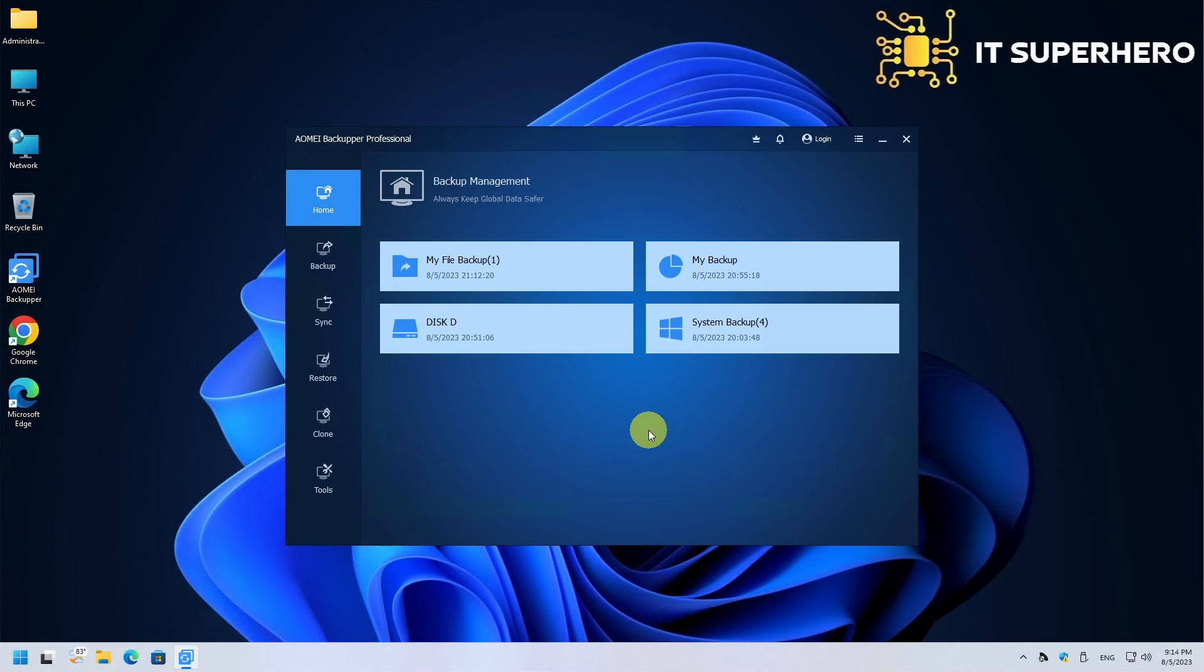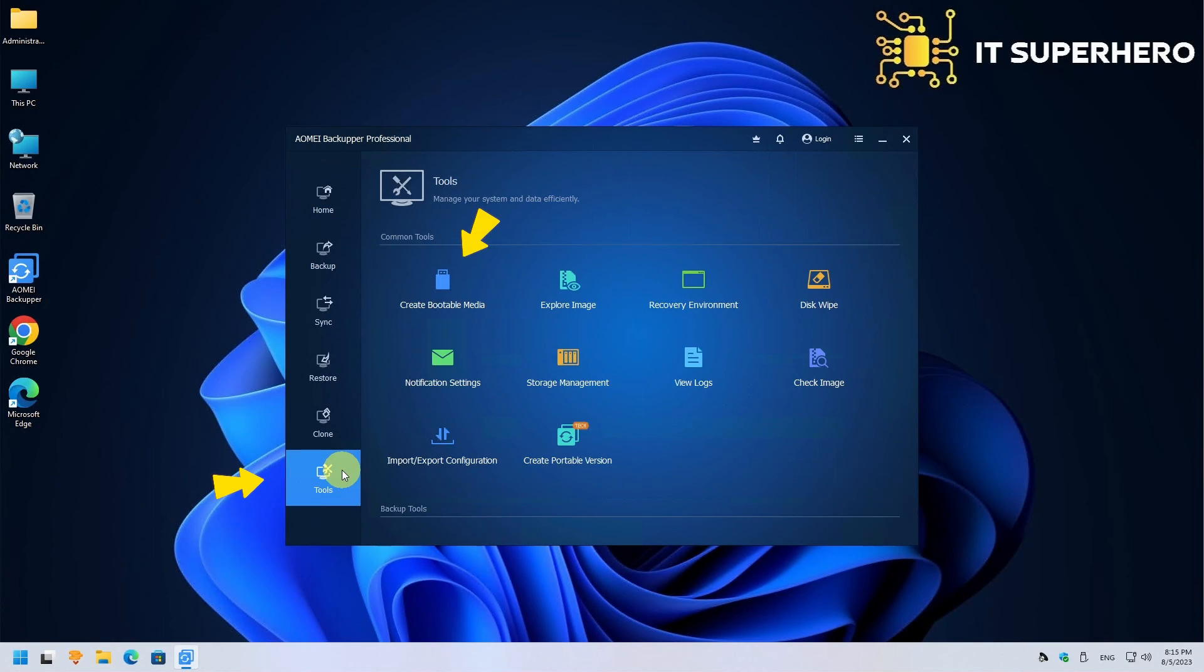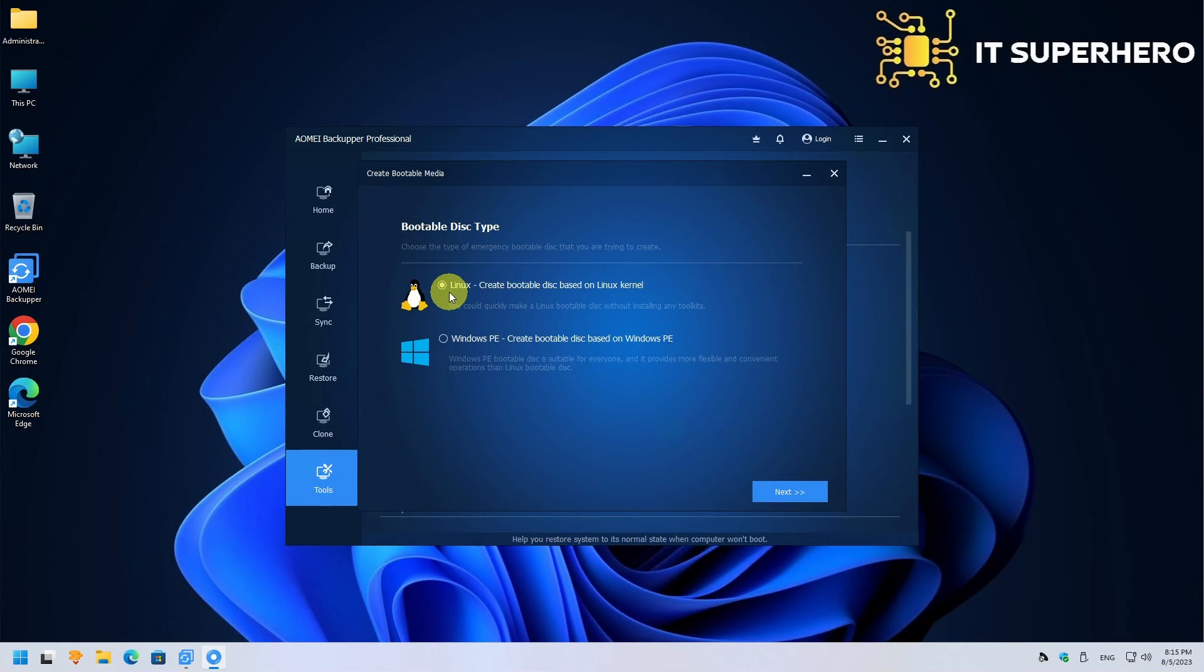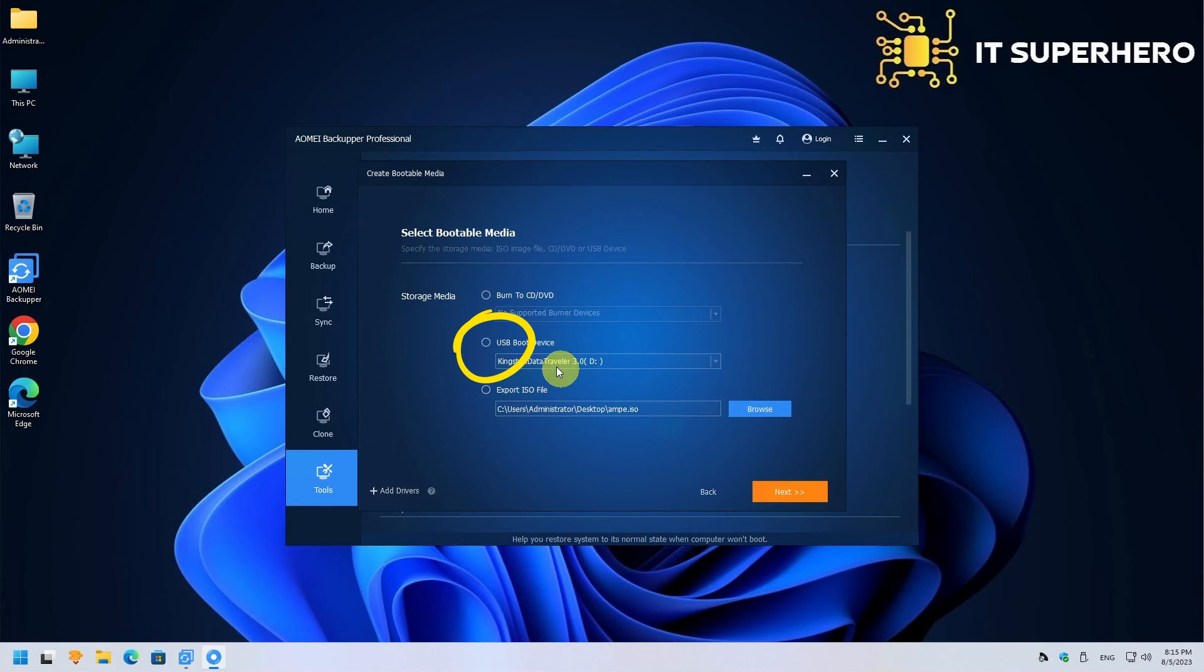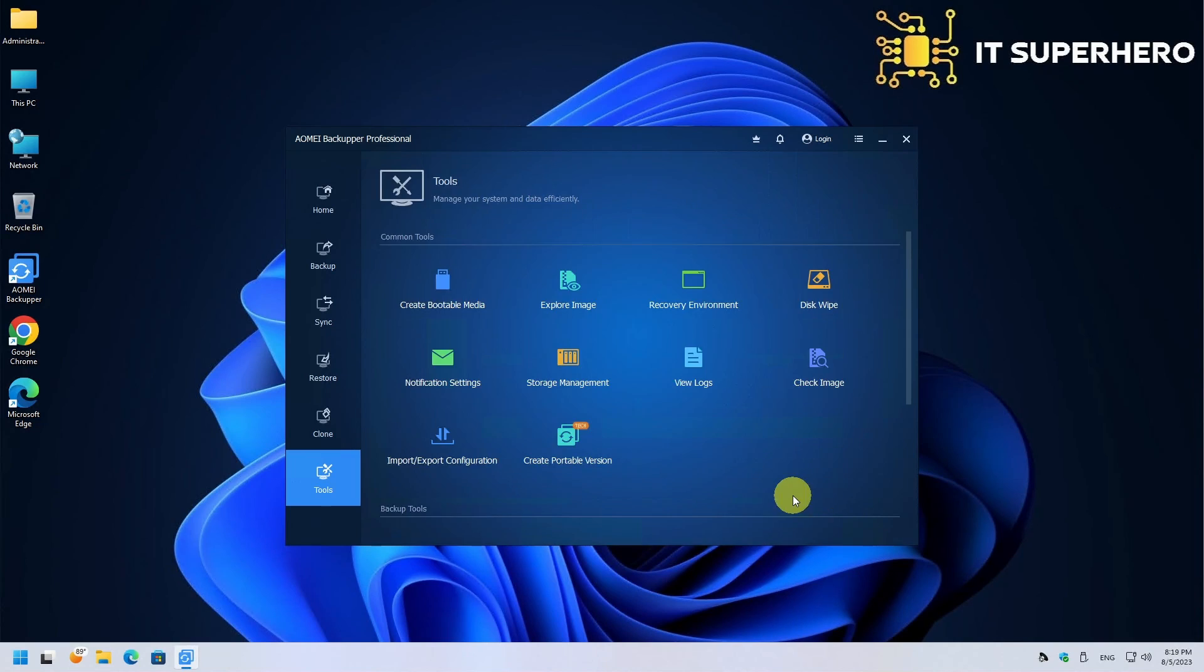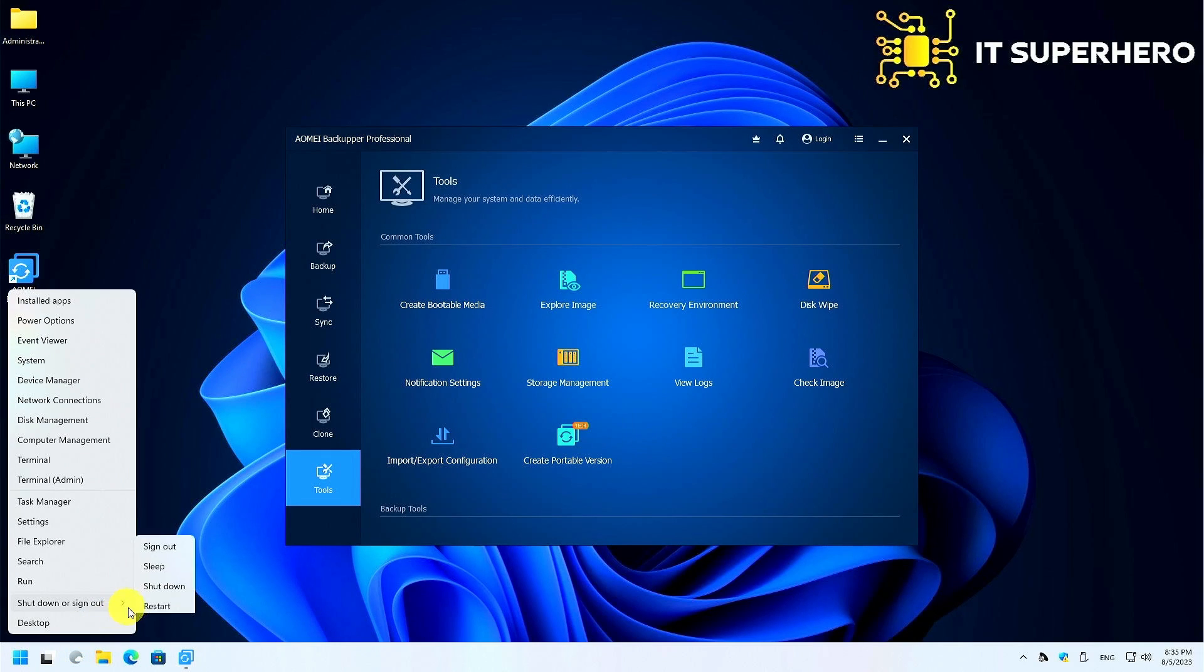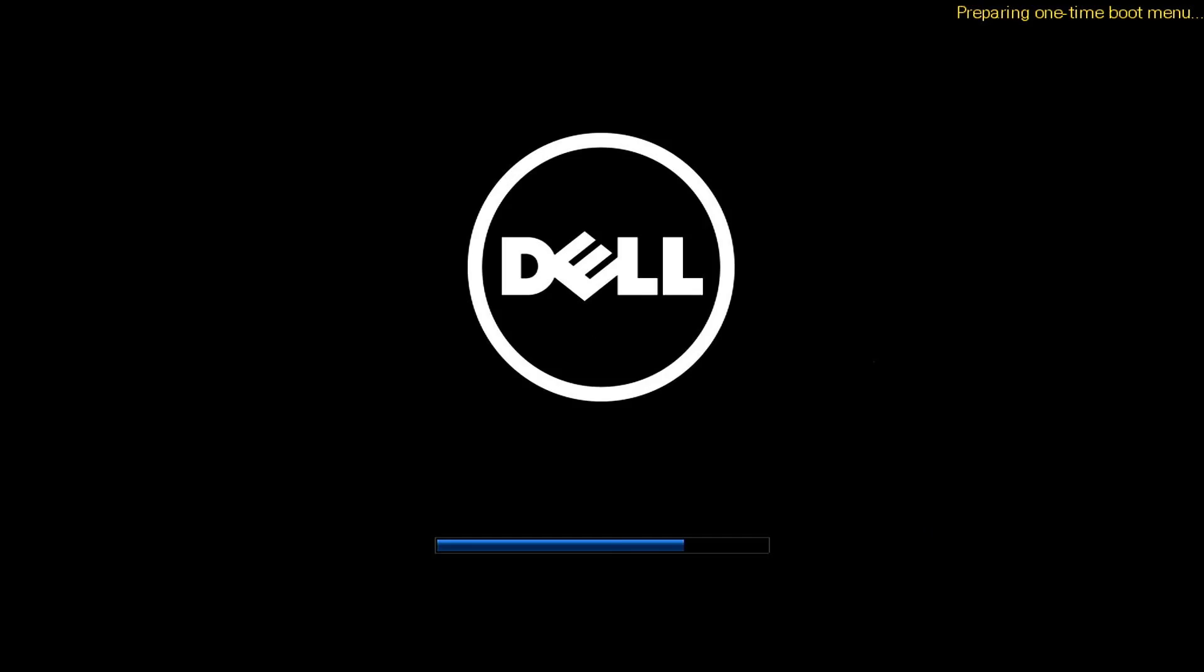We will perform a full system restore first. For that we need to have a bootable USB created with the software. You can create the drive from the Tools menu. Select Windows PE. Then, select USB Device. Caution, the USB drive will be wiped so please make sure there is nothing important on it. Now, restart the device and boot from the USB drive.